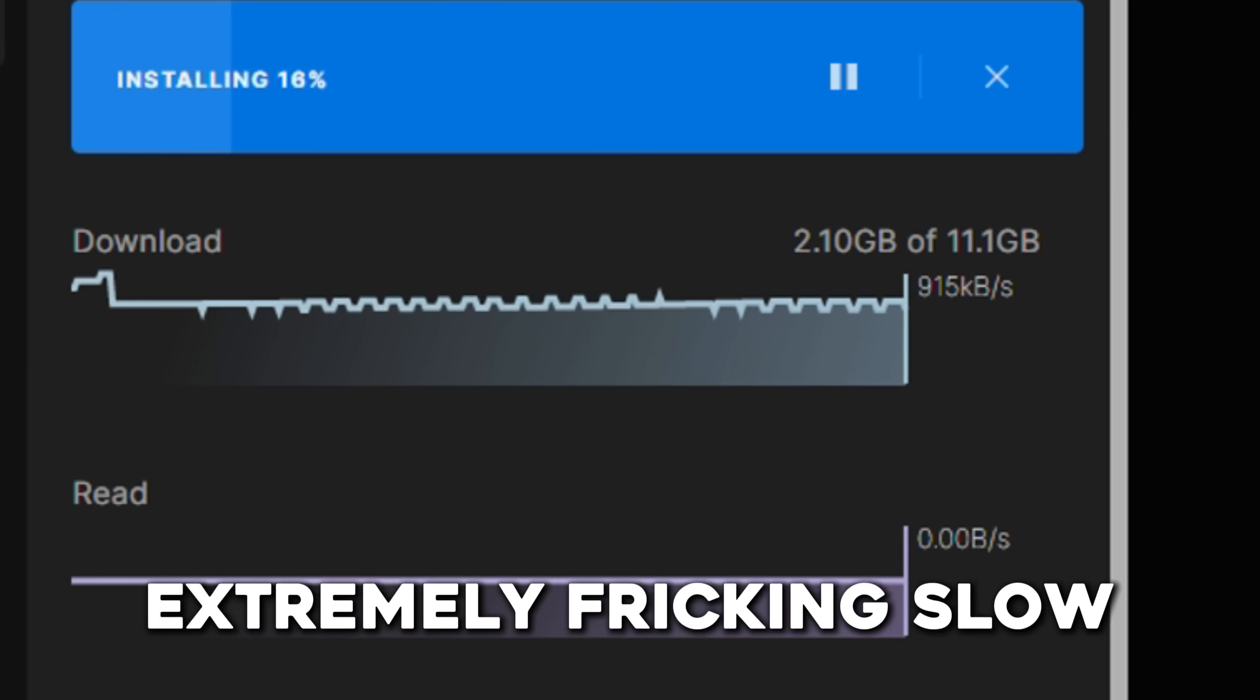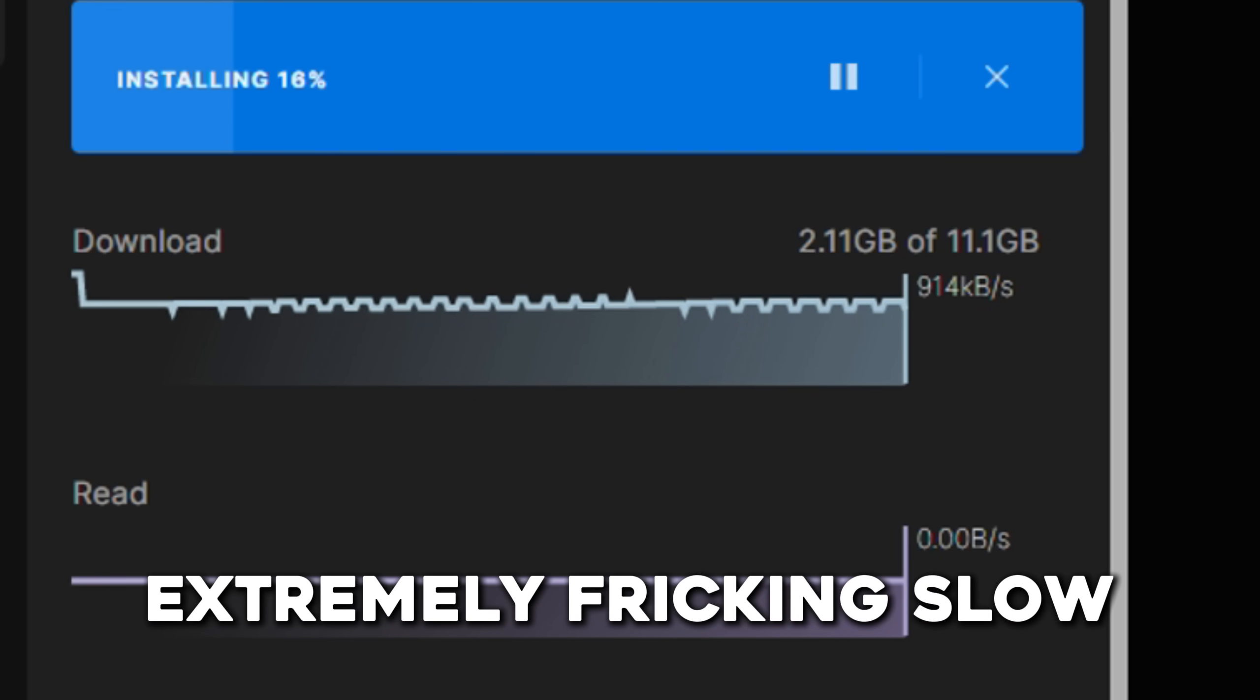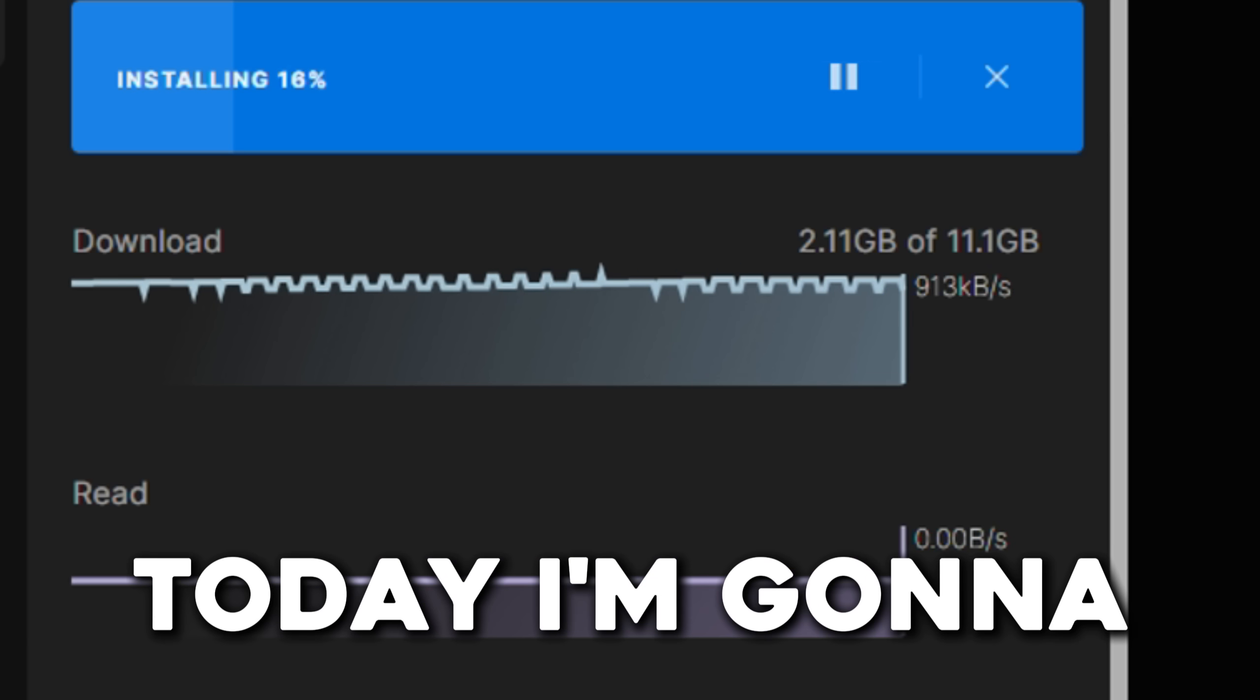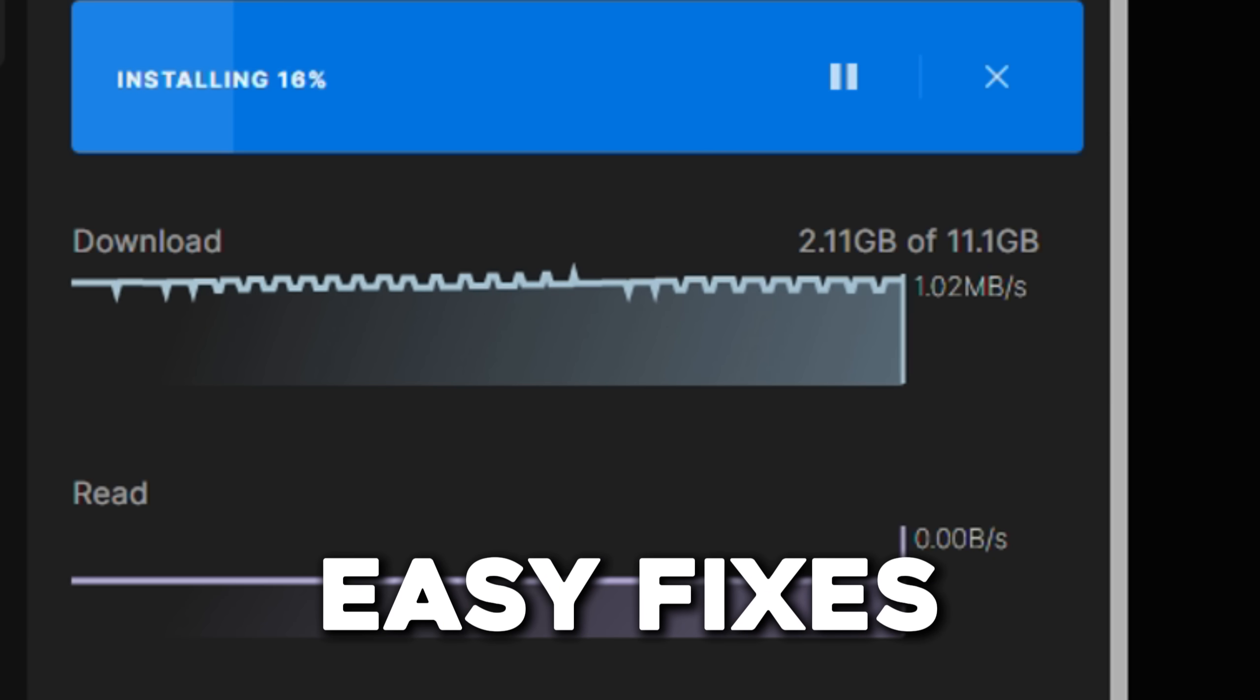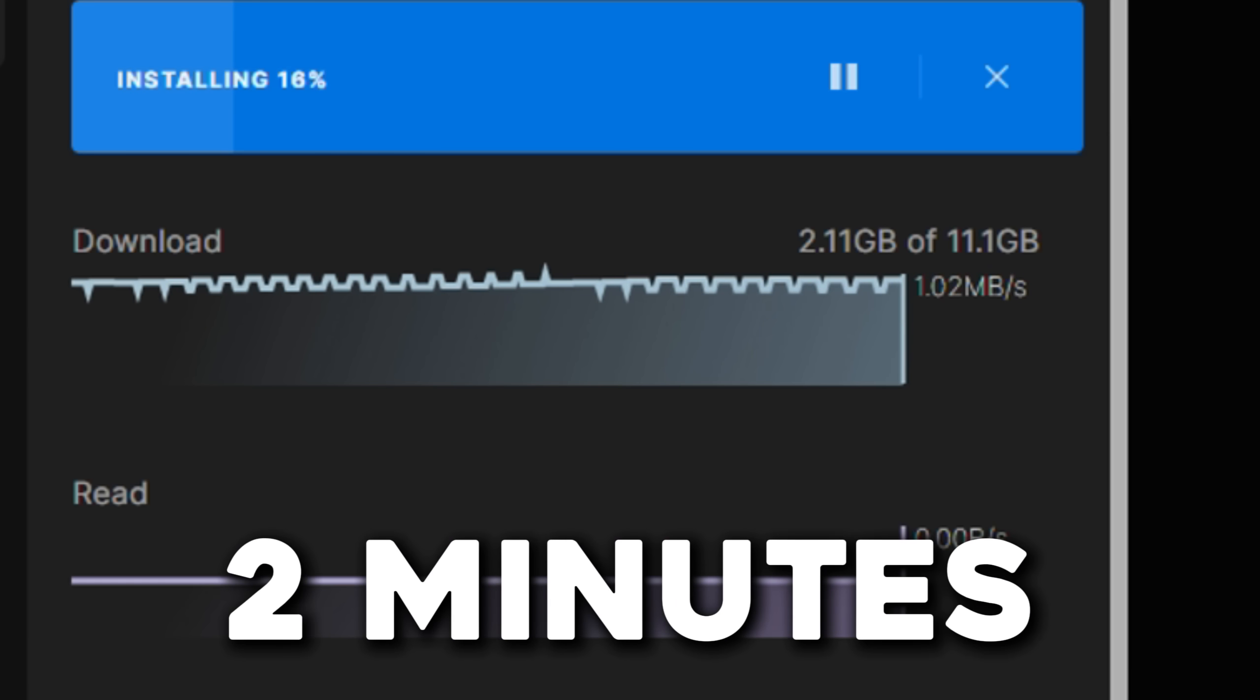Are your Epic Games download speeds extremely slow like mine? Today I'm going to show you really easy fixes in less than two minutes.